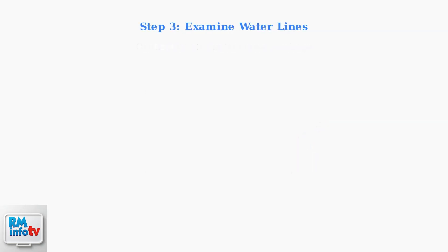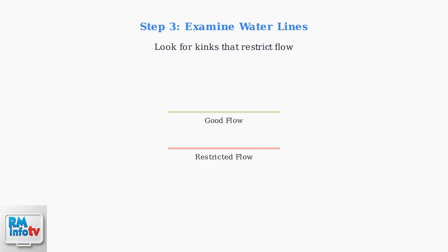Step 3. Examine the water lines for kinks that could restrict flow. Straighten any bent or kinked pipes to ensure proper water circulation through the system.